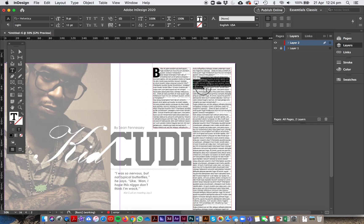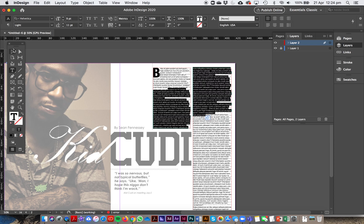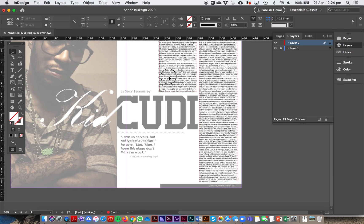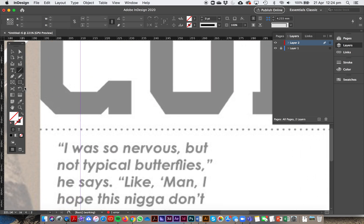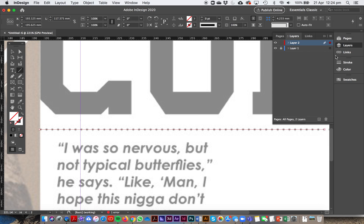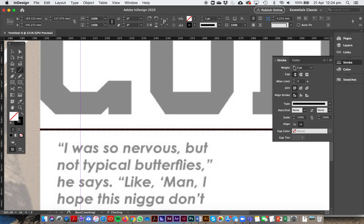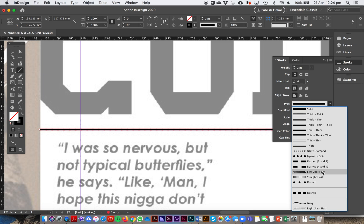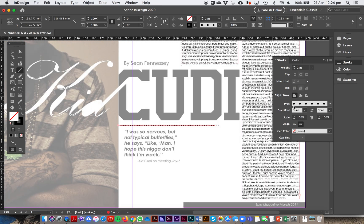That covers the linked text boxes. Now for the dotted lines across the spread: click on the Pen tool, hold Shift, and draw a straight horizontal line. Open the Stroke palette and push the weight up to make it thicker. Down in the stroke options you can set it to dashed or dotted. That's how you create a dotted line — something you may not have known before.